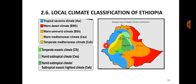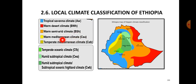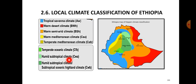There are groups of climate classifications including tropical savannah climate, warm desert climate, warm semi-arid climate, warm Mediterranean climate, temperate Mediterranean climate, and temperate oceanic climate.